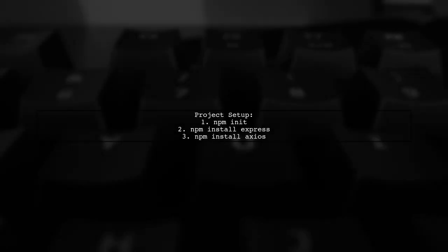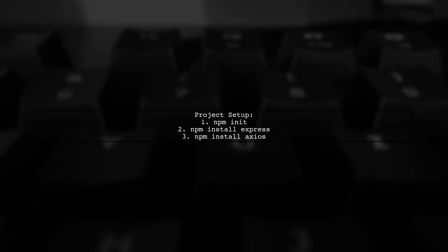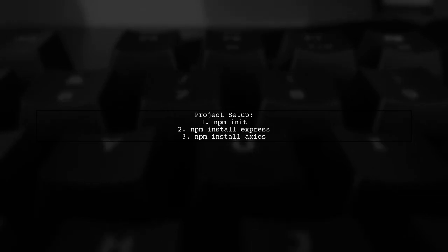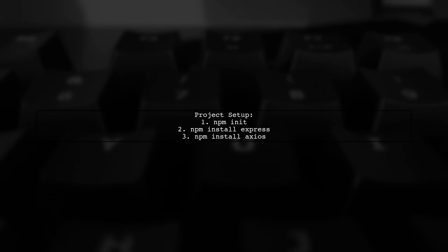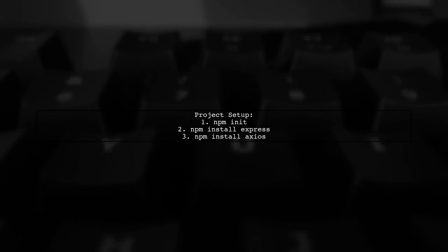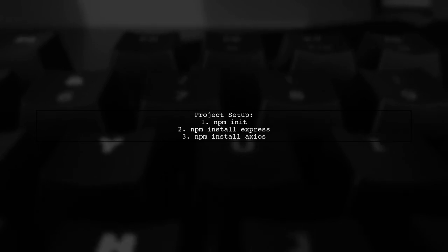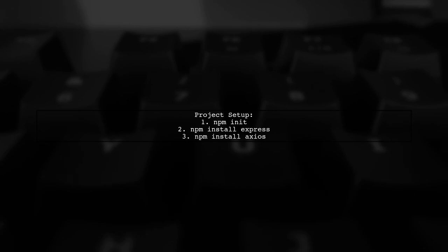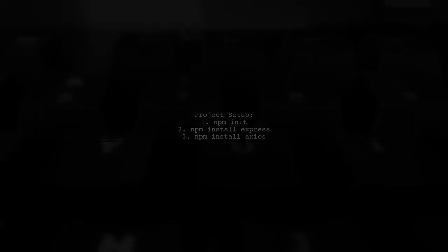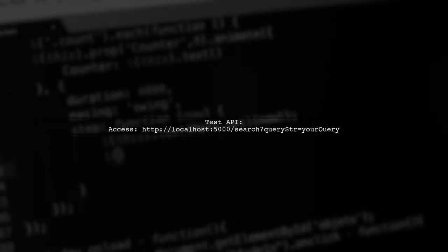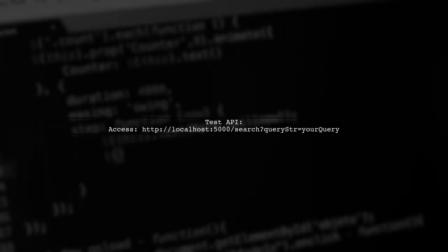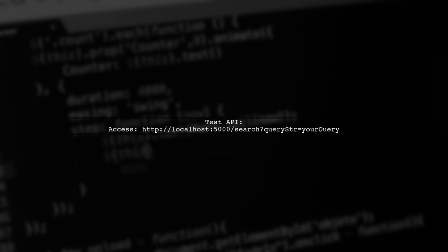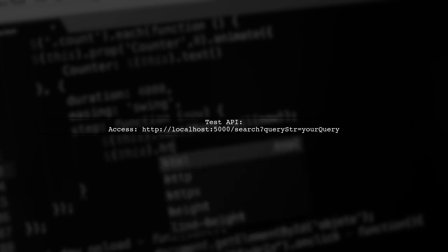Don't forget to initialize your project and install the necessary packages using NPM. You can test your API in the browser using the local URL with your query string.